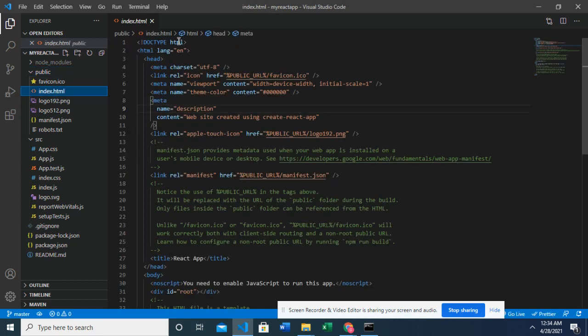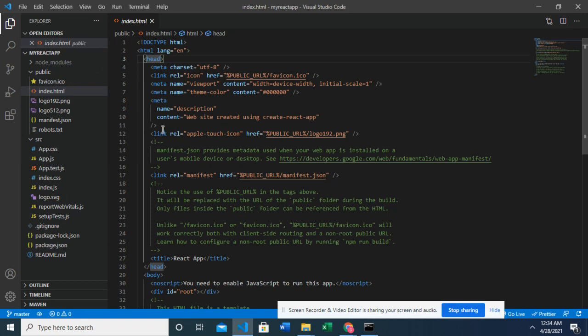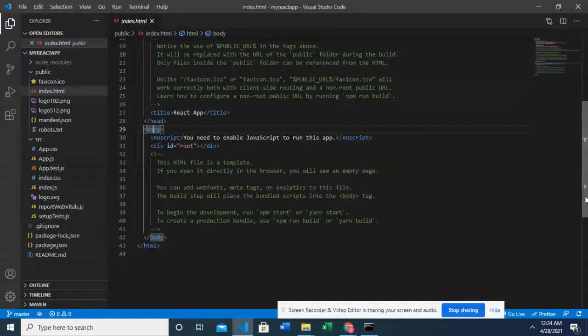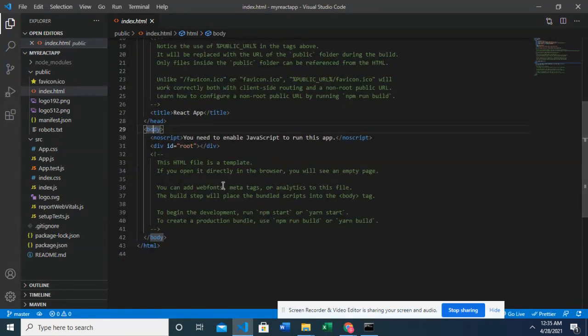Right. Remember the doctype HTML, HTML, head, and everything. The head tab. There it is. And the body tab. There it is. Okay. I remember we said that all our codes would go inside the body tab.